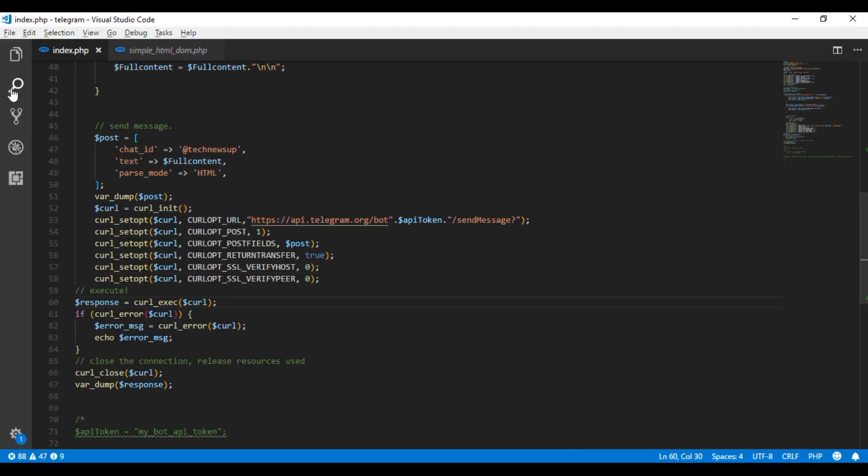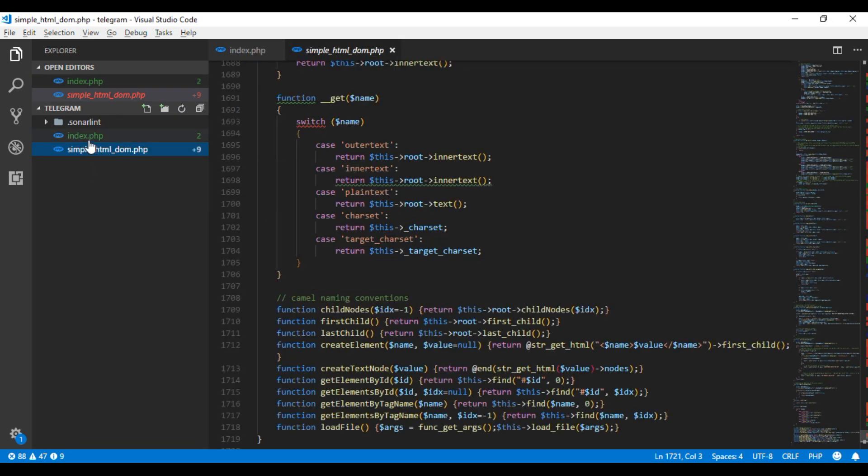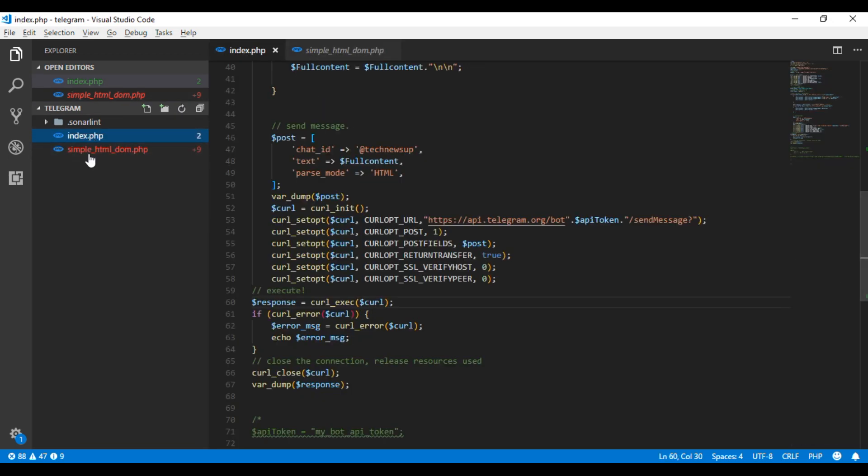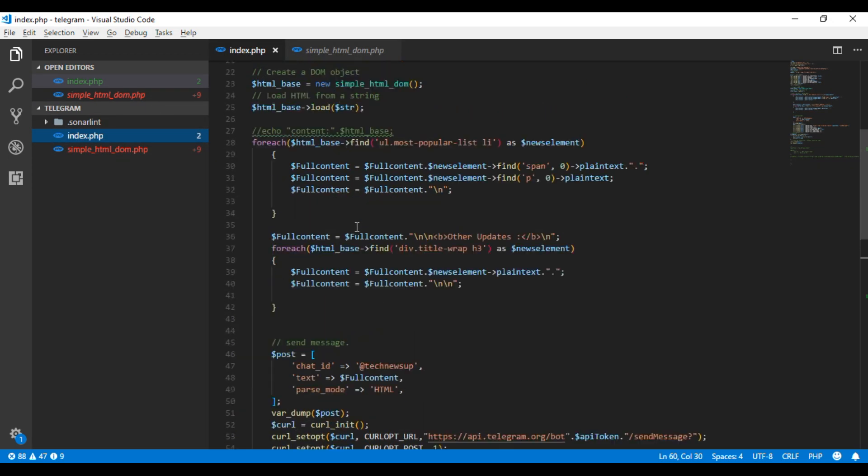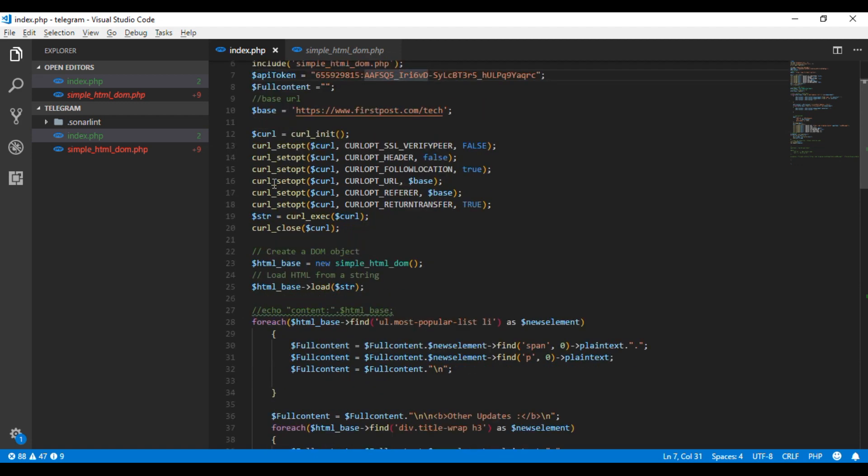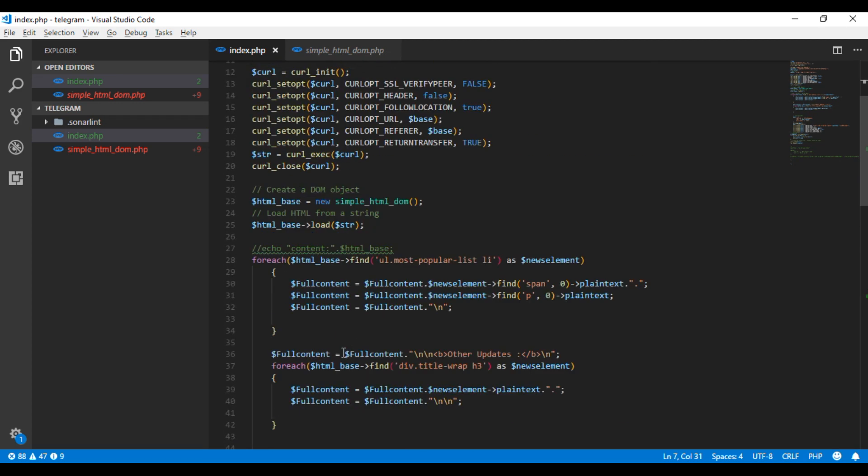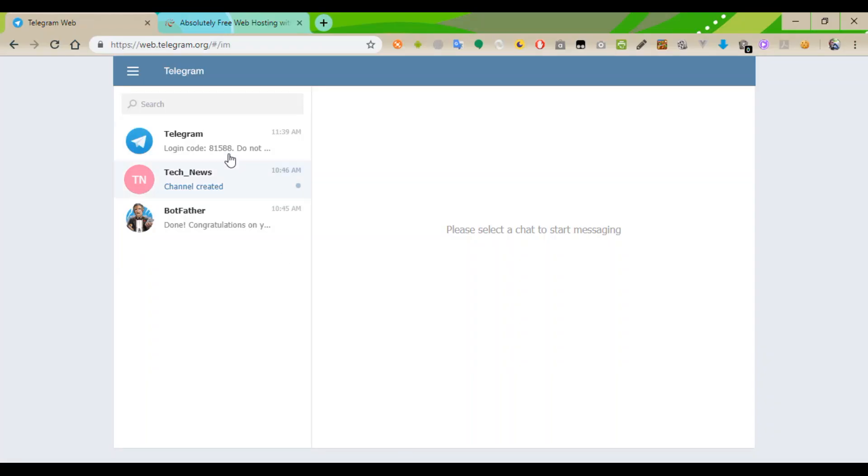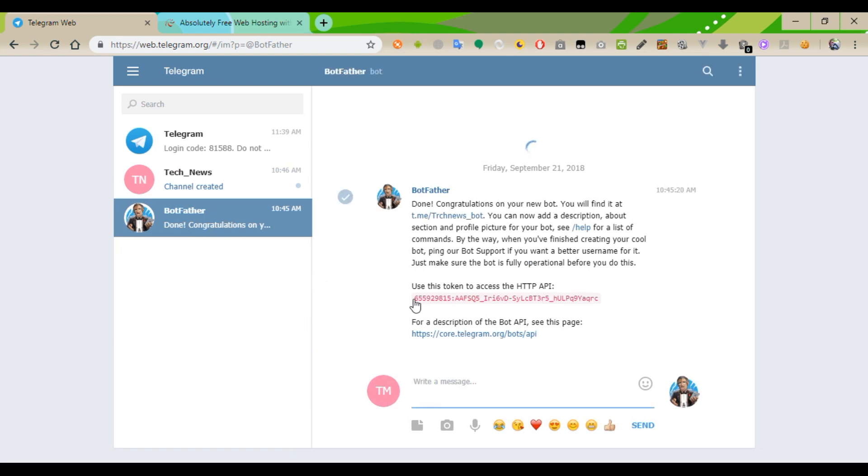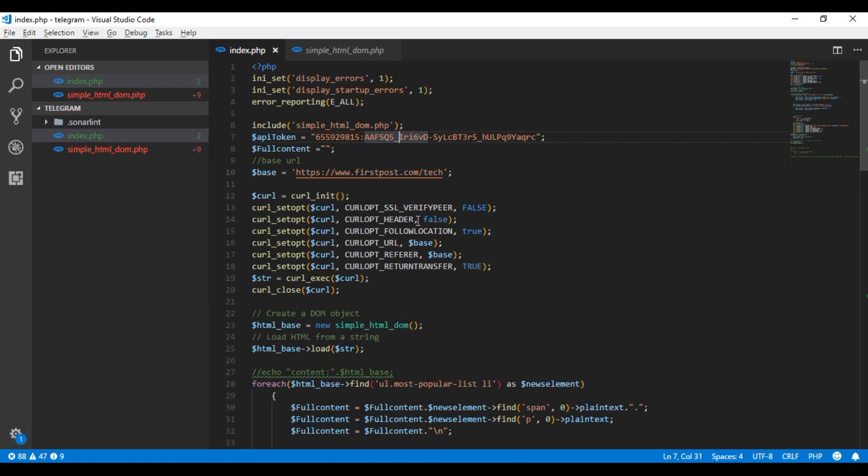I am just opening code from my PC. There are two files. One is index.php and another one is HTML parser. I included HTML parsing tool. This is the code. I just logged in from web.telegram website. I just copy the token to replace this token from my code. Just paste here.